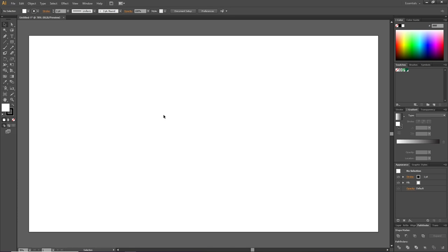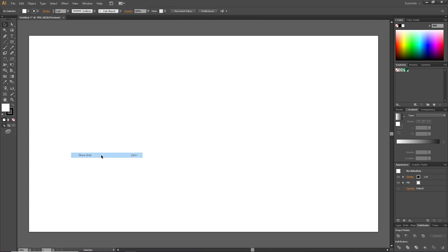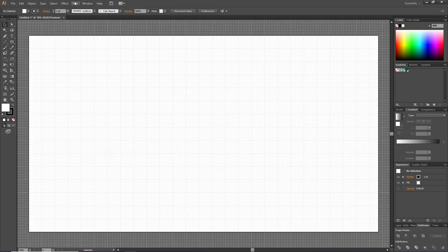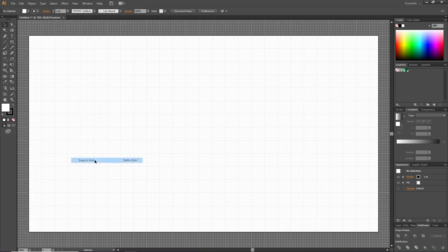The first thing we need to do is activate the grid and the snap to grid feature. So go to View, then go to Show Grid, then go to View again and Snap to Grid.